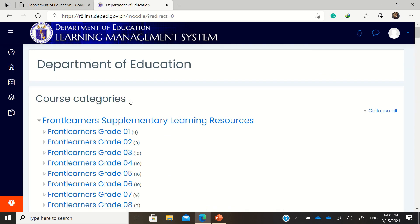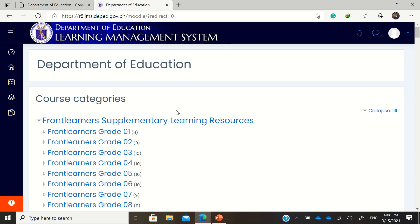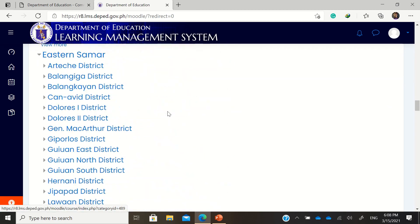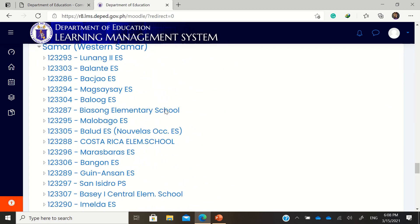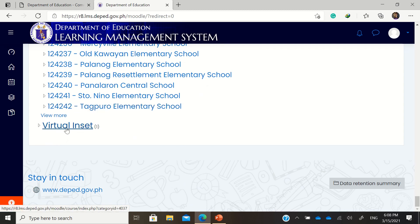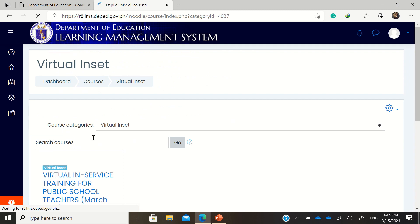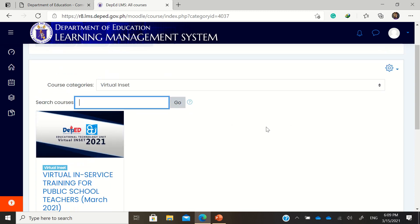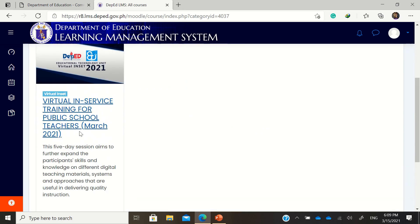There are a lot of courses you can choose from. Just scroll down to the very bottom part, and there you will find the Virtual INSET. Just click 'Virtual INSET.'